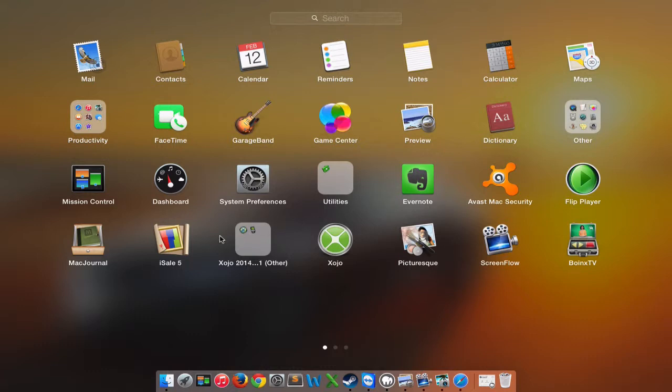I'm sure there's a couple of other ones in here that we could put in there. But so now we have our folder created.